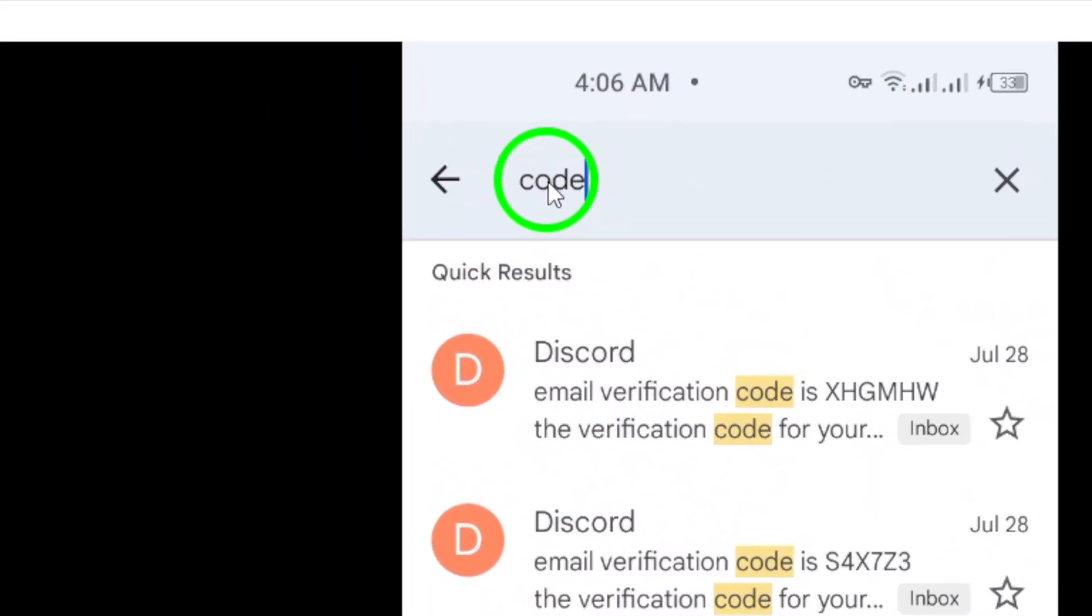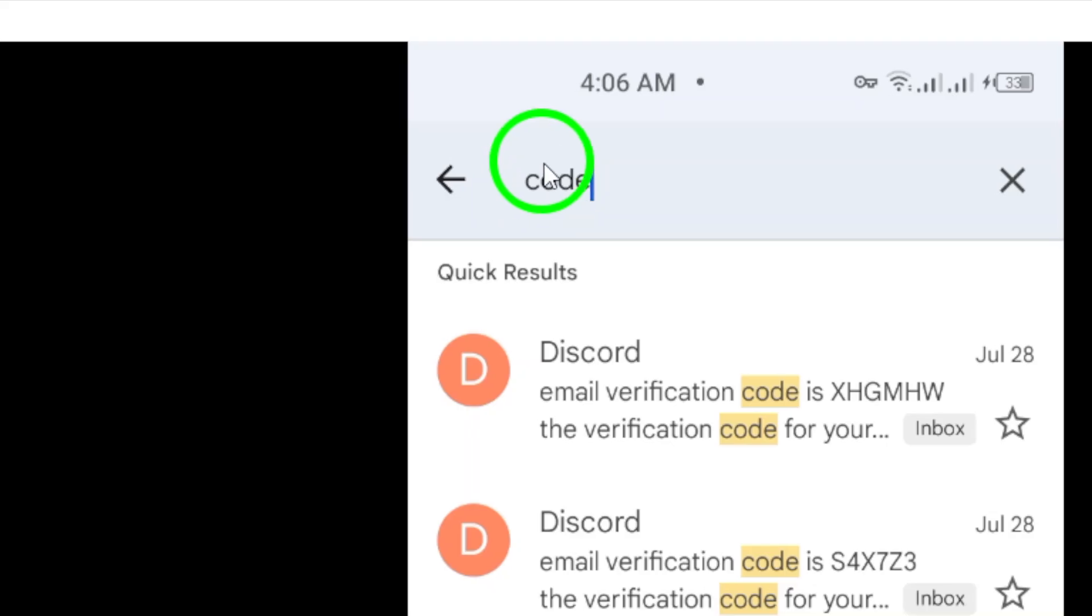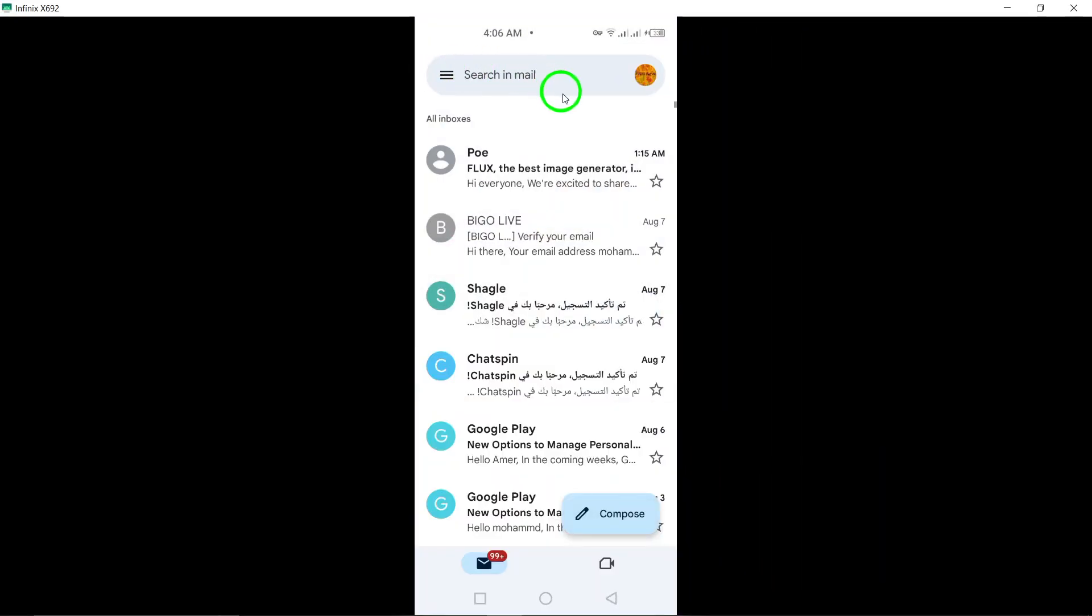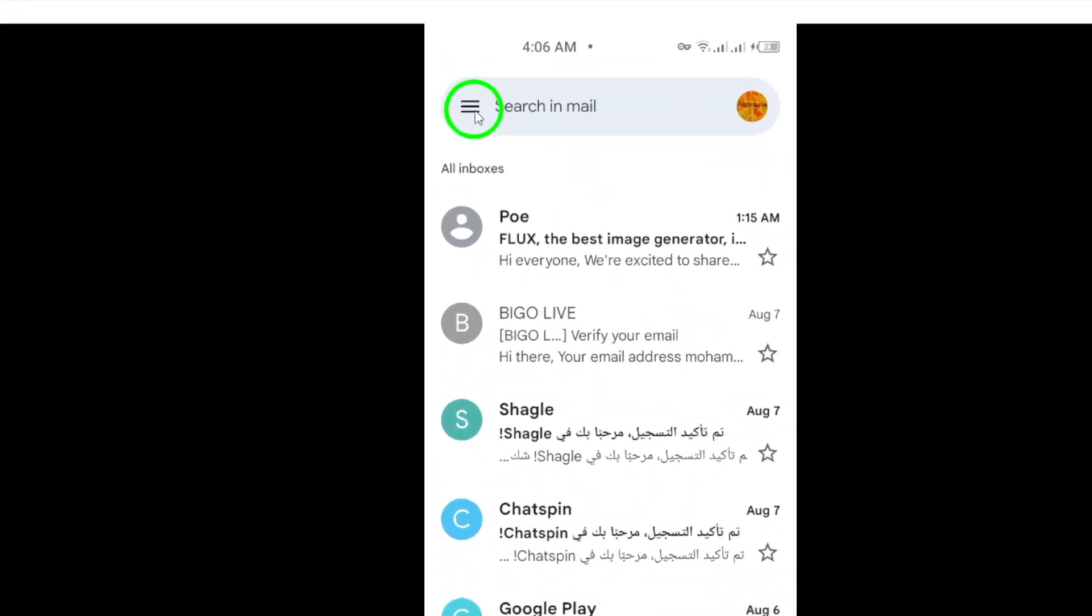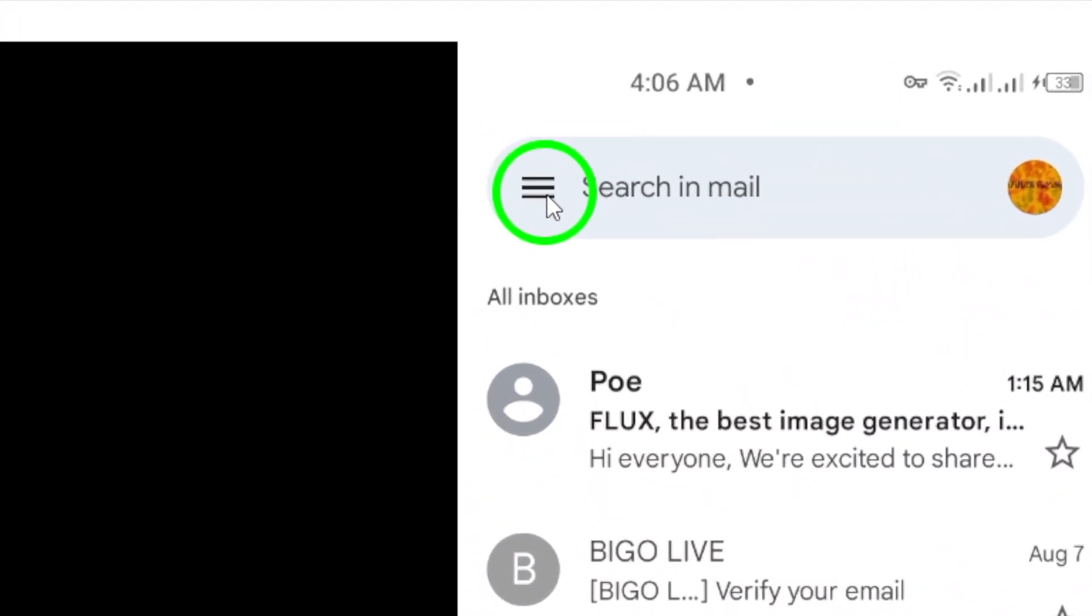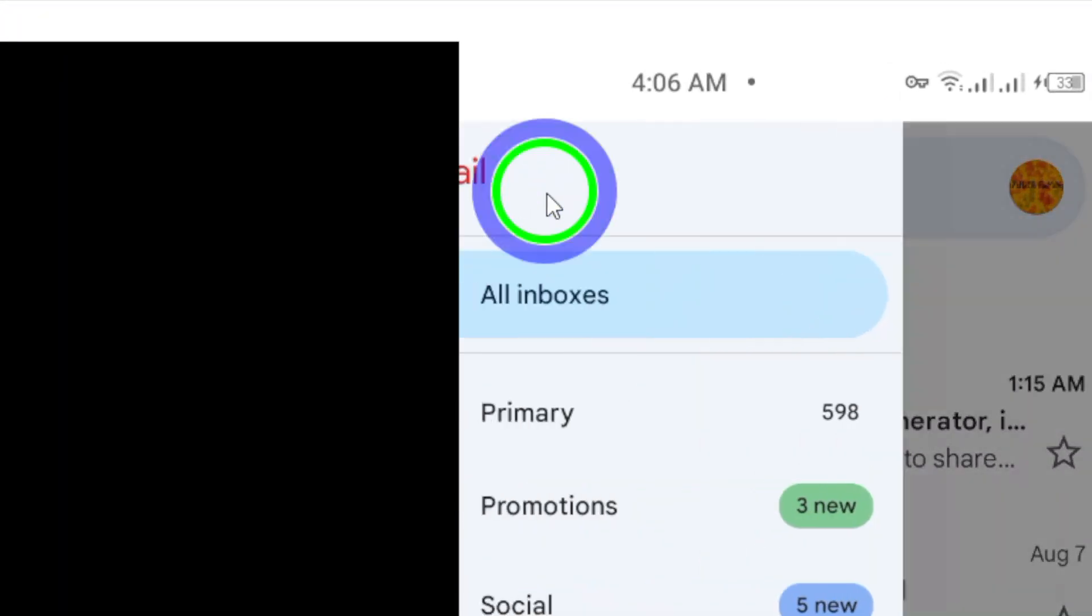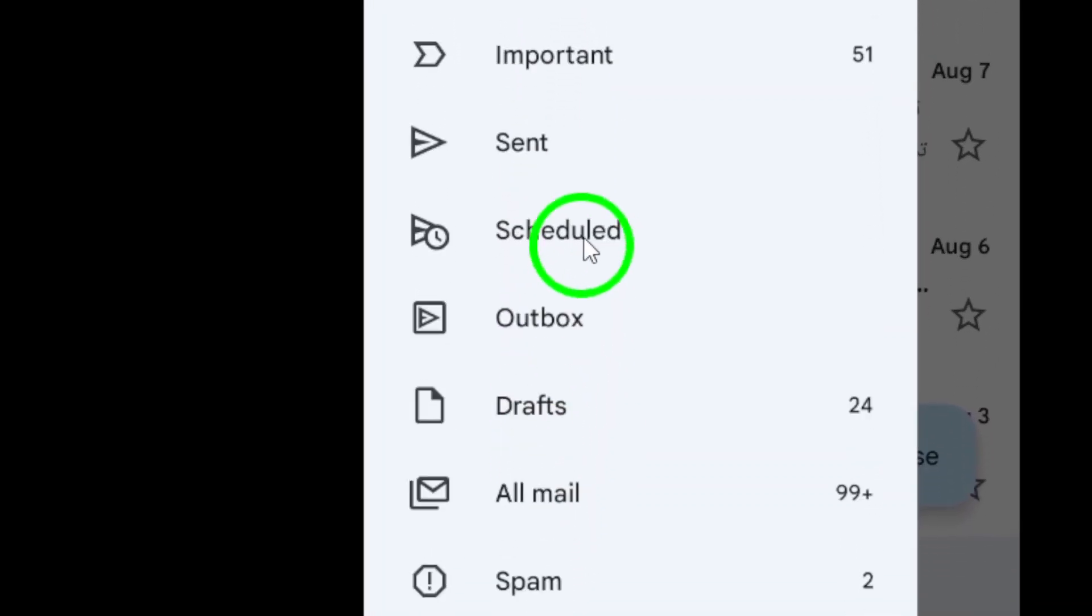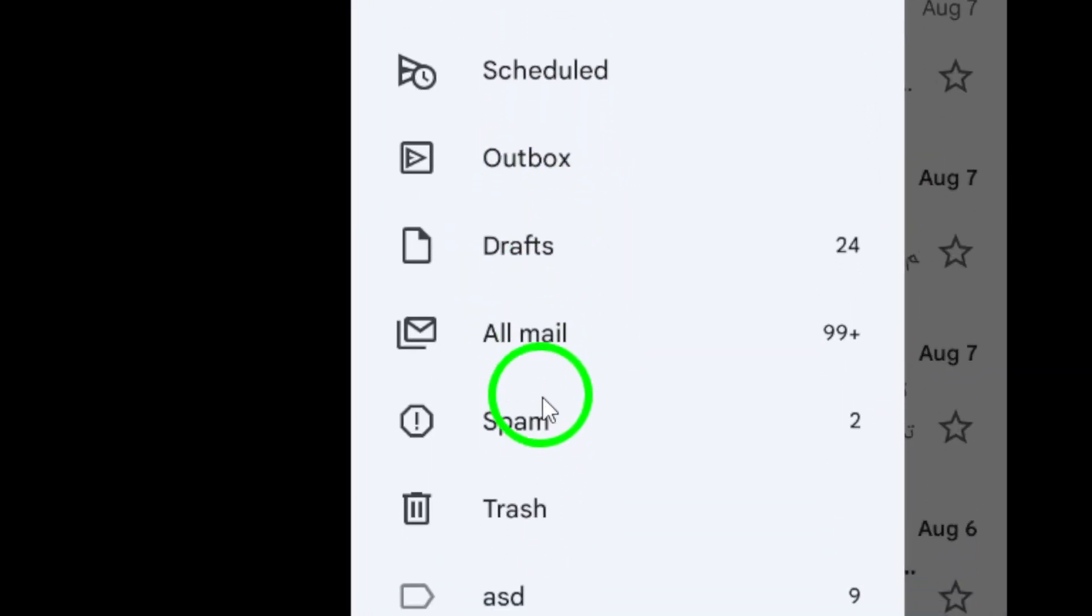It's also a good idea to check your spam or promotions folders. Sometimes emails with codes can end up in these folders. To do this, tap the menu icon in the top left corner, then select spam or promotions.